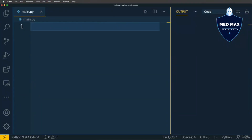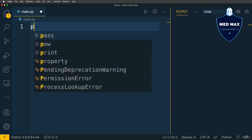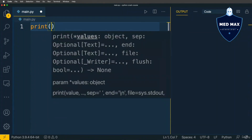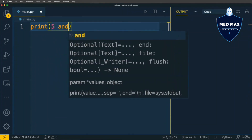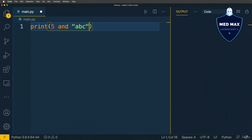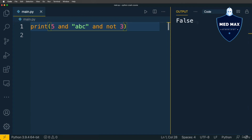You can chain different logical and comparison operators. For instance, an expression like `5 and 'abc' and not 3` is a fully valid Python expression. Let's see the result — the result is false. But please be careful when combining and and or operators.